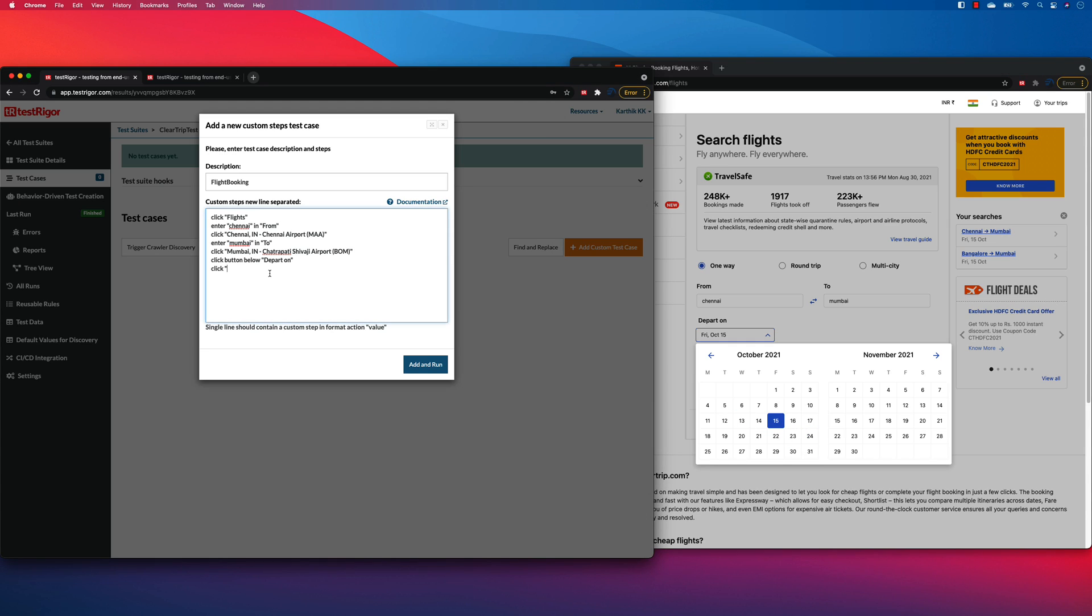No, actually, you all need to do is you just have to specify this October 31st. That's it. So this is the way that you actually select a particular date in the calendar over here. And once you select that, you also can select the dropdowns you can see over here.